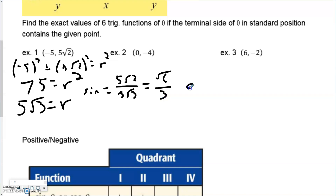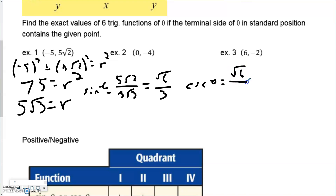Now for cosecant of theta — that's the angle in standard position. Cosecant is just the reciprocal of sine, so it's r over y. That inverts to √3 over √2. We still have the same rationalization issue, and when we rationalize we get √6 over 2 for that particular problem.